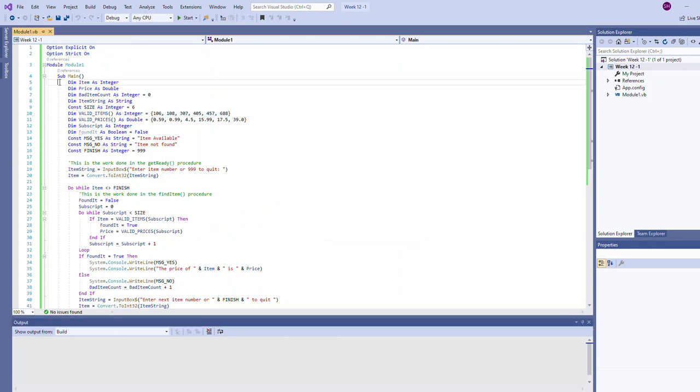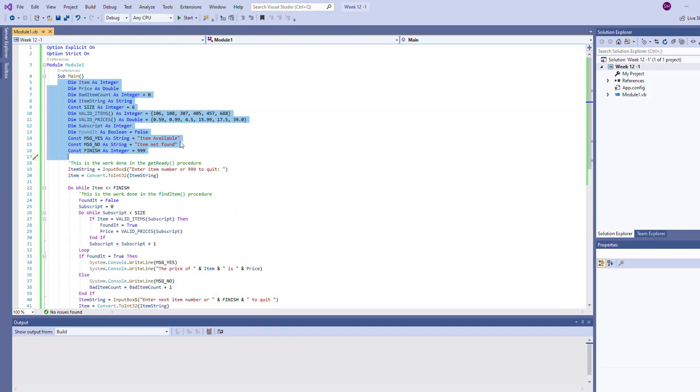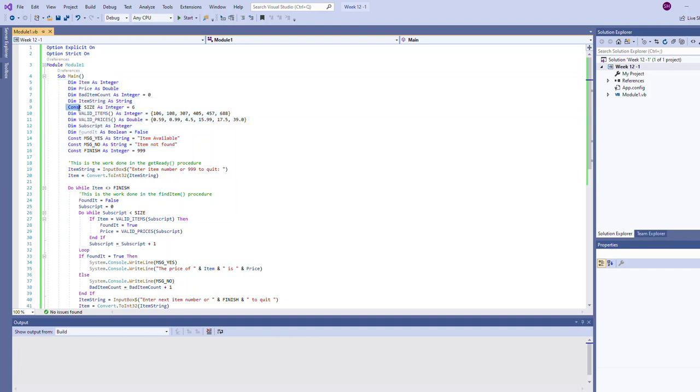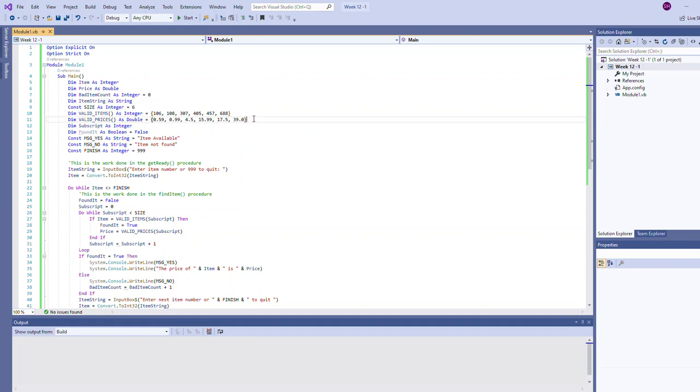When you look at this list of variables we have a mixture of variables and constants. Remember constants start with the constant instead of the dim keyword. They are used in conjunction to basically build that functionality you just saw.